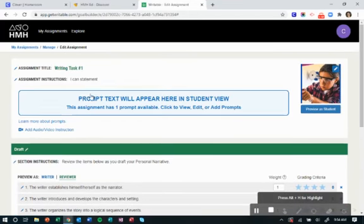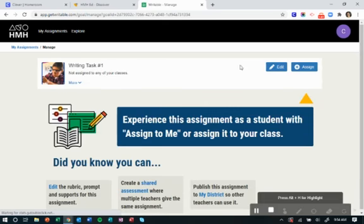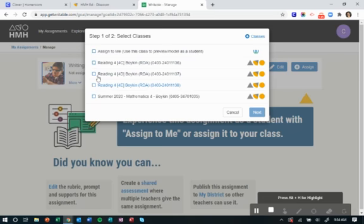After you go through all of that, now I'm going to go back to manage. I just clicked manage and now I'm ready to assign this to my students.